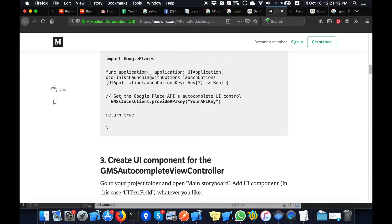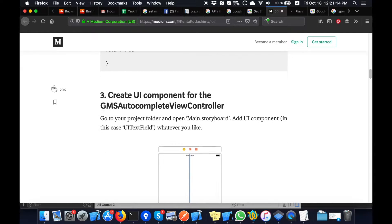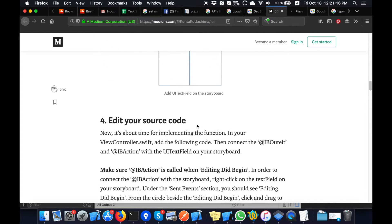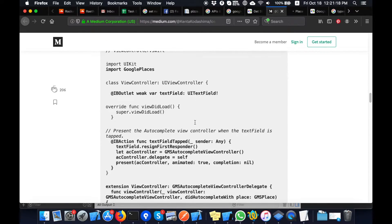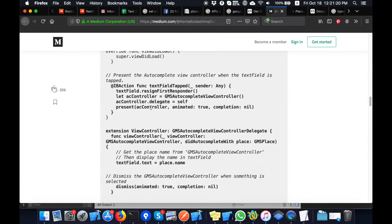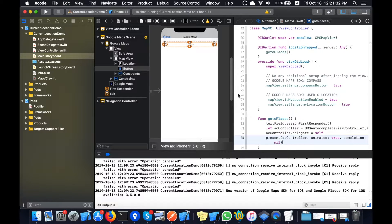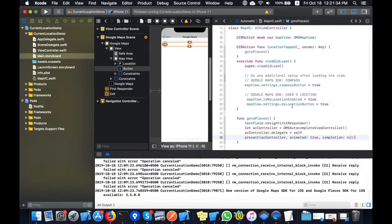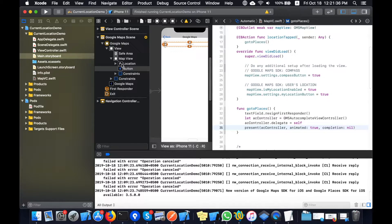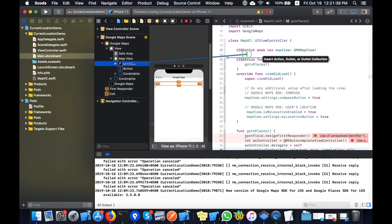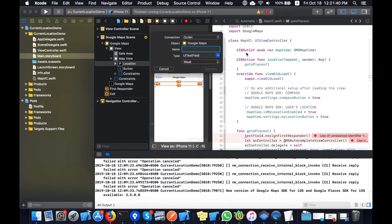I already installed the pods and I have already done the API key setup. Now I am doing this part — I am looking for the code for initiating the GMSAutocompleteViewController to be launched in the app.